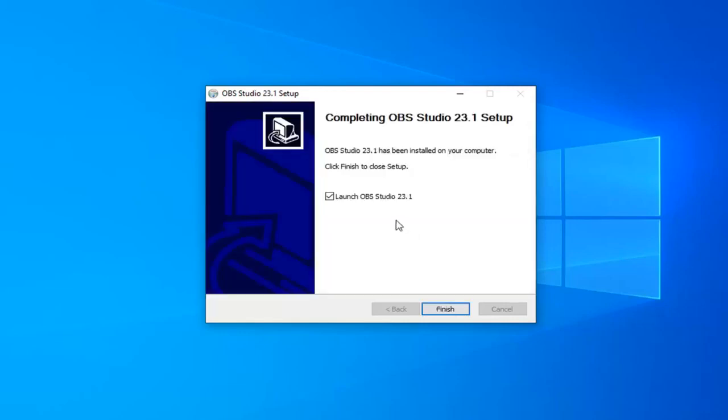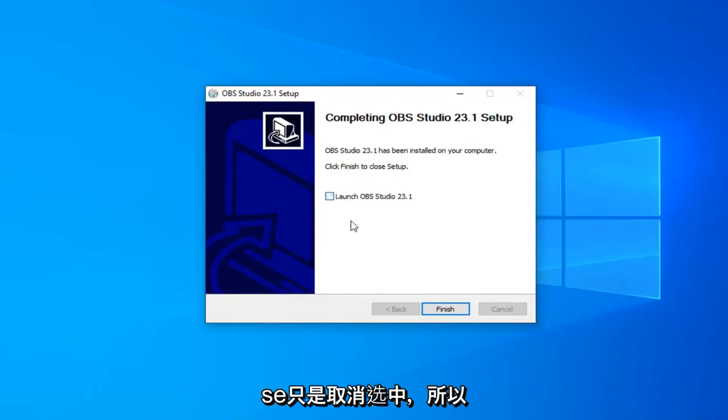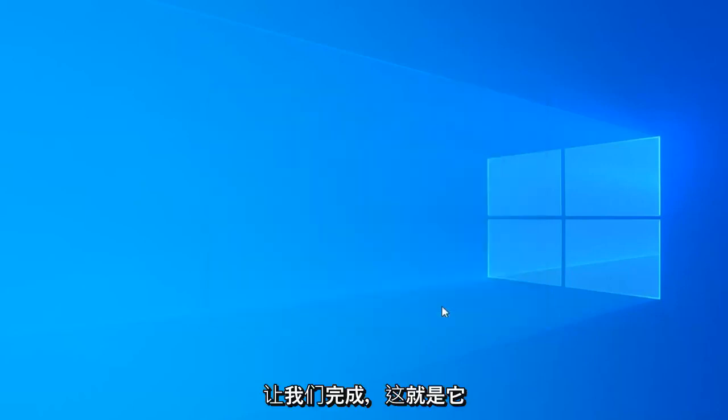And once it's done, you can select to Launch OBS Studio if you choose. Otherwise, just uncheck it and select Finish. And that's about it.